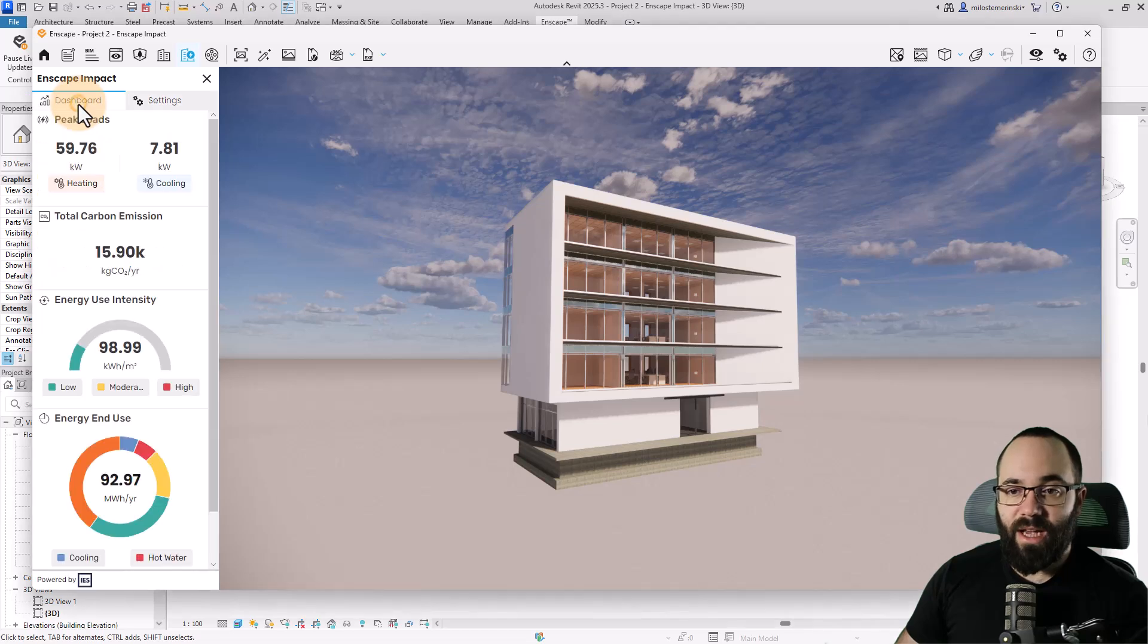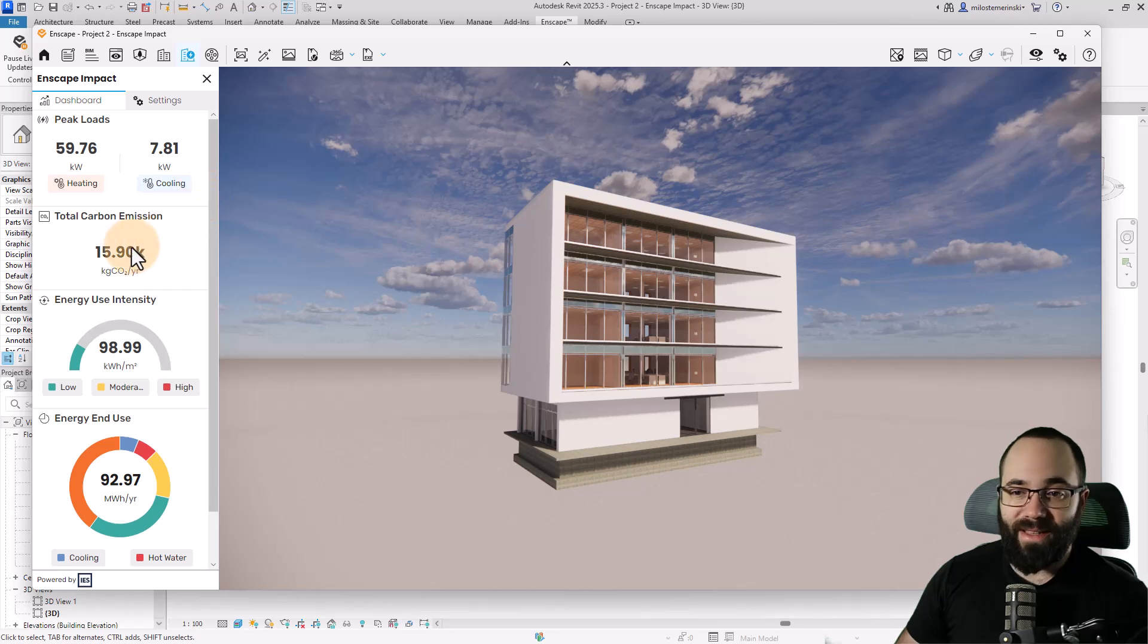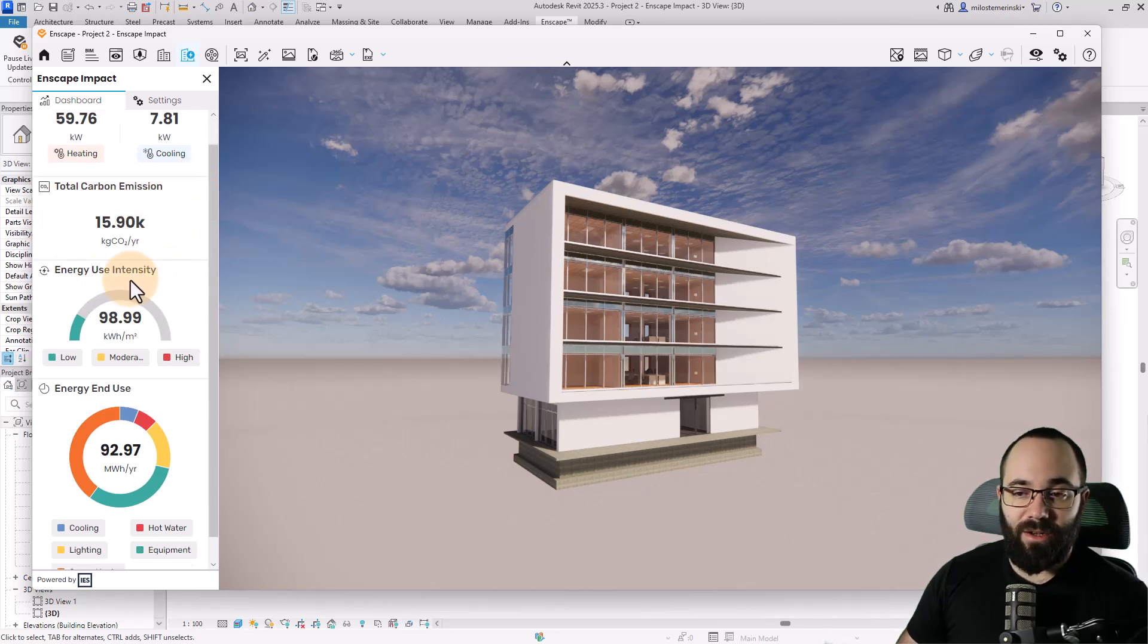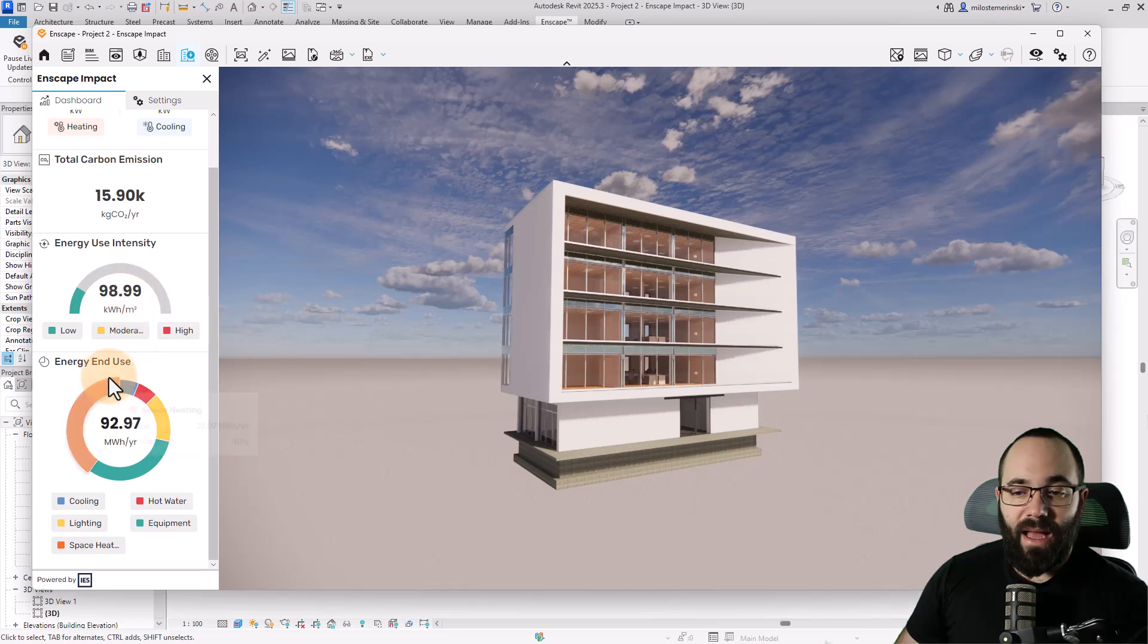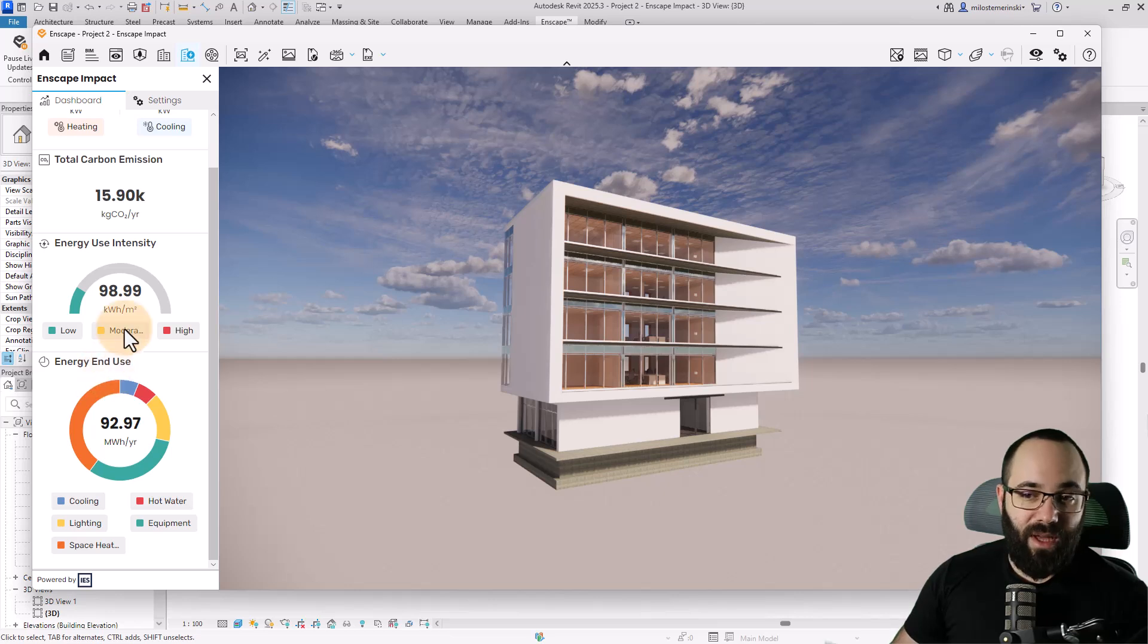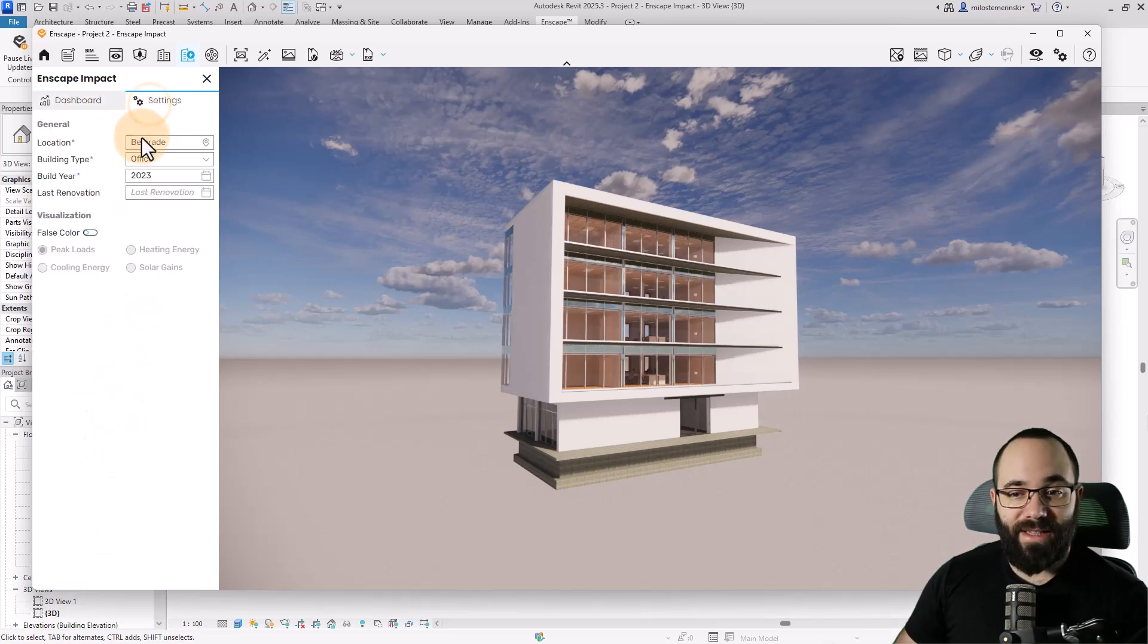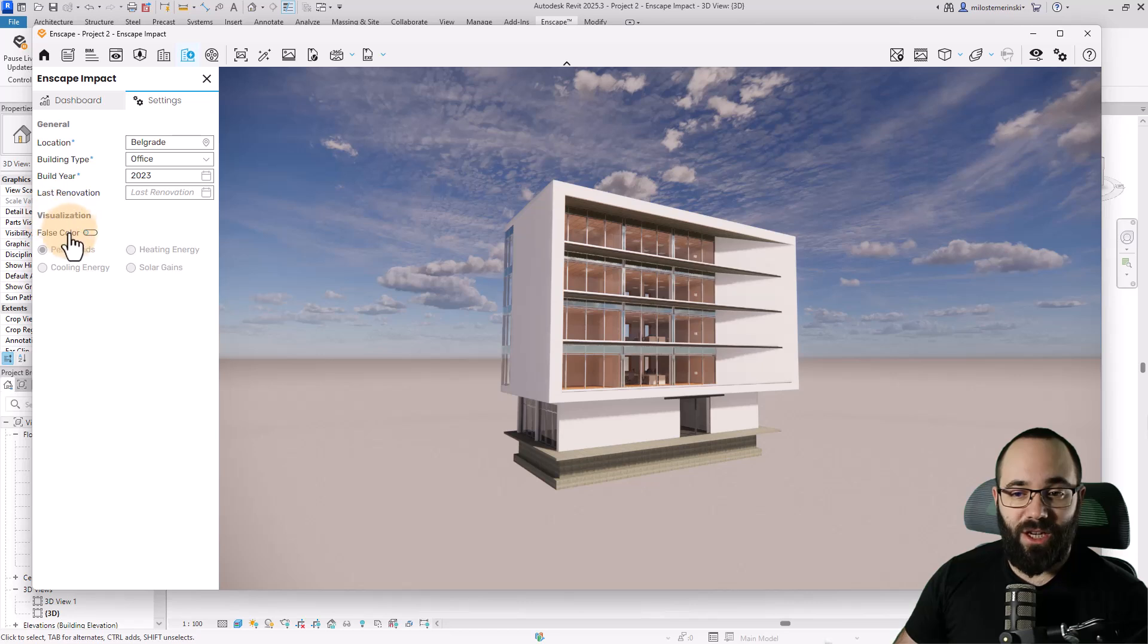Here we can see the peak loads for both heating and cooling. We can see the total carbon emission, energy use density, and the energy in use. Now, what I like about this is we have the graphs, we have the info, but if we go to the settings and turn on visualization, false color...